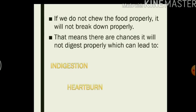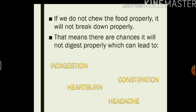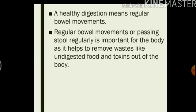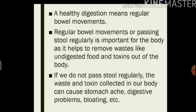Indigestion can further lead to heartburn, which we also call acidity. You must have heard your elders talking about having acidity or gas on some days. This can also lead to constipation and headache. A healthy digestion means regular bowel movements. Regular bowel movements, or passing stool regularly, is important for the body as it helps to remove wastes like undigested food and toxins out of the body. If we do not pass stool regularly, the waste and toxins collected in our body can cause stomach ache, digestive problems, bloating or gas.